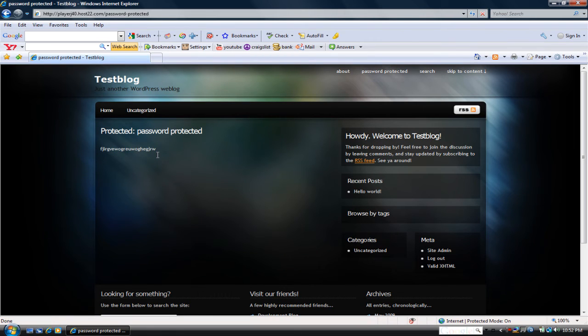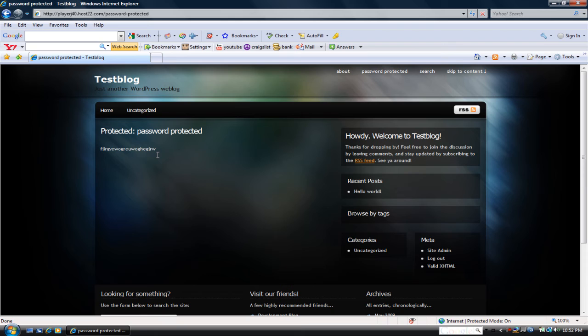That is how to create a password protected page in WordPress. Now, also, if this video is in bad quality of some sort, I just want to say sorry.